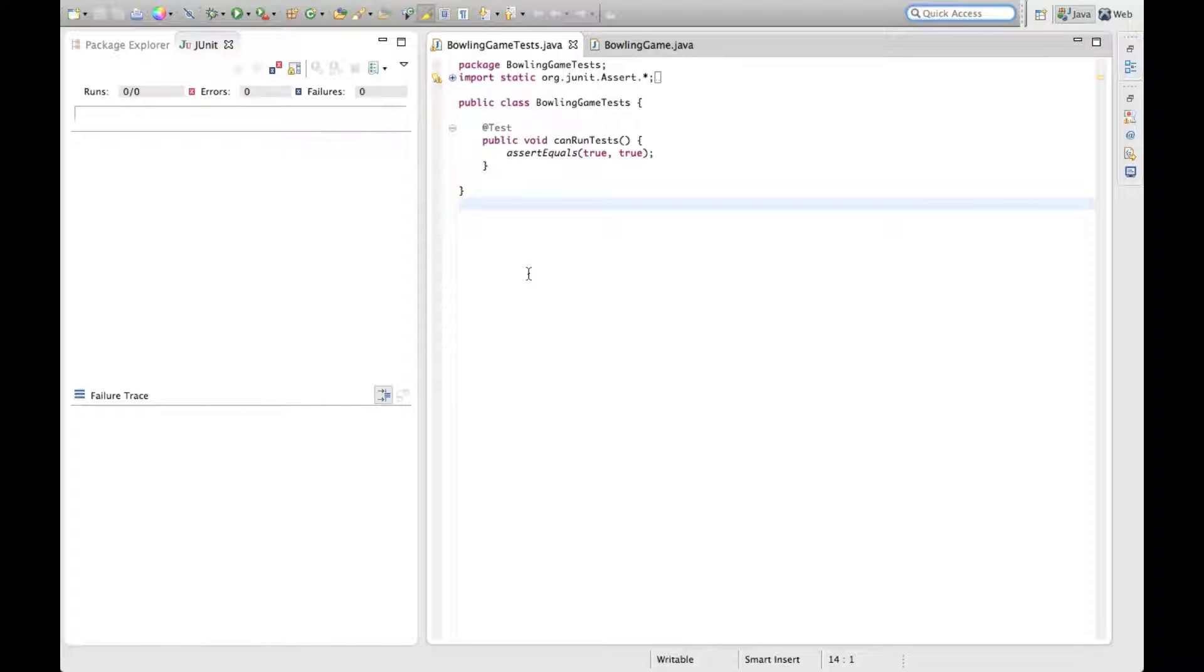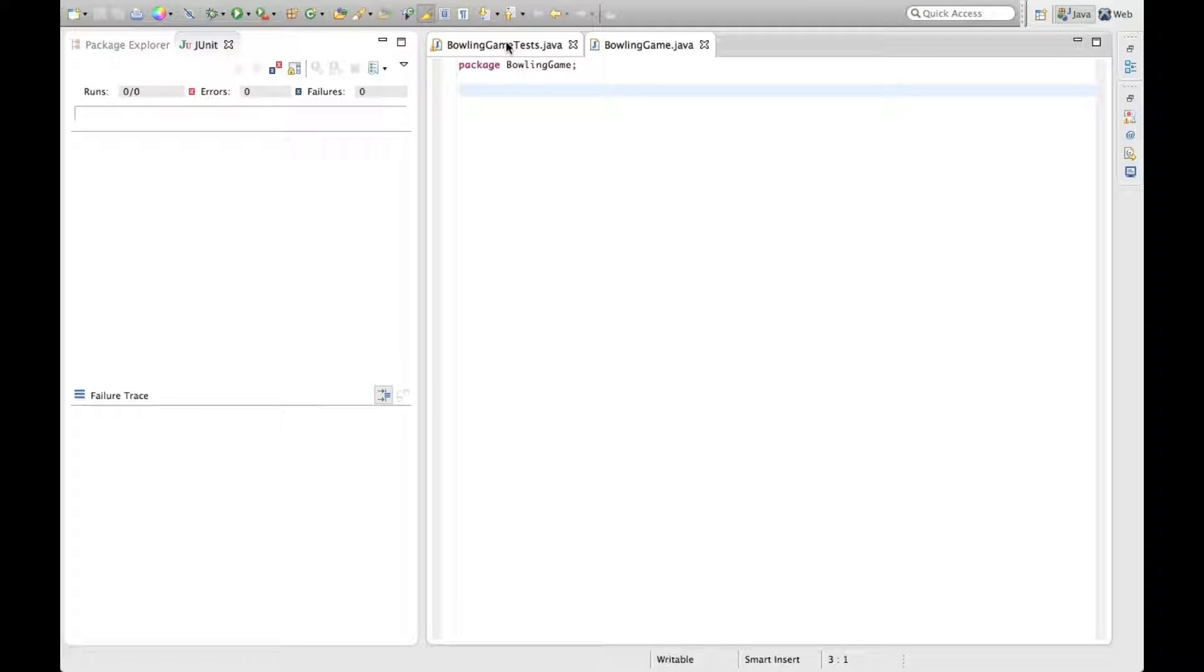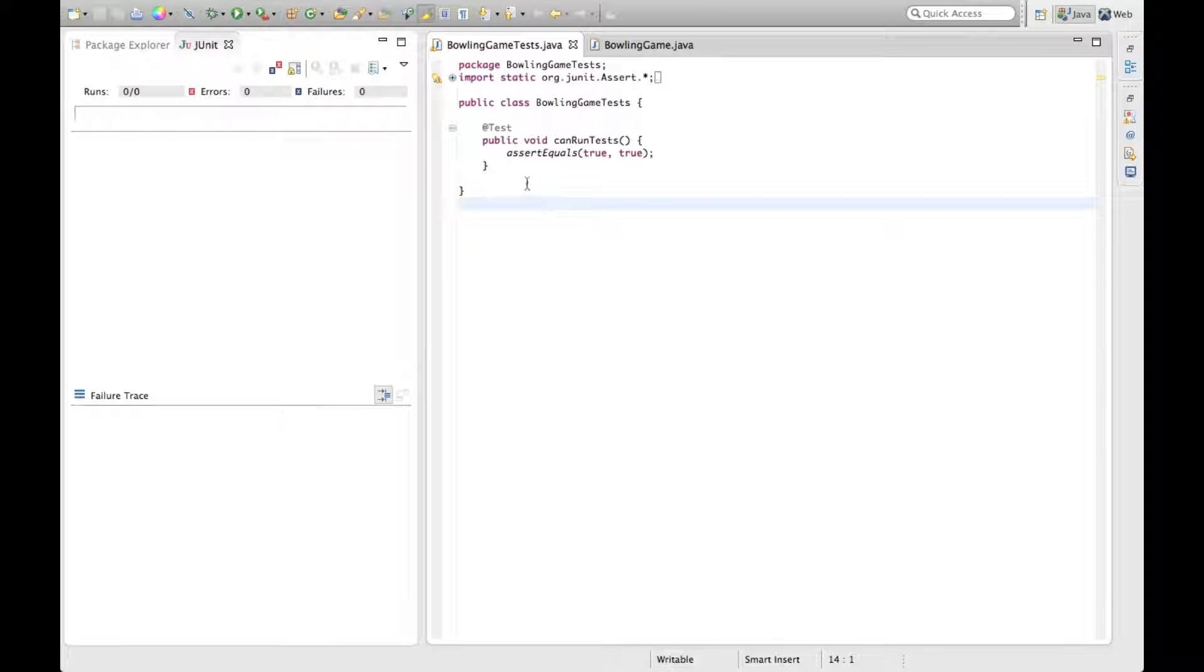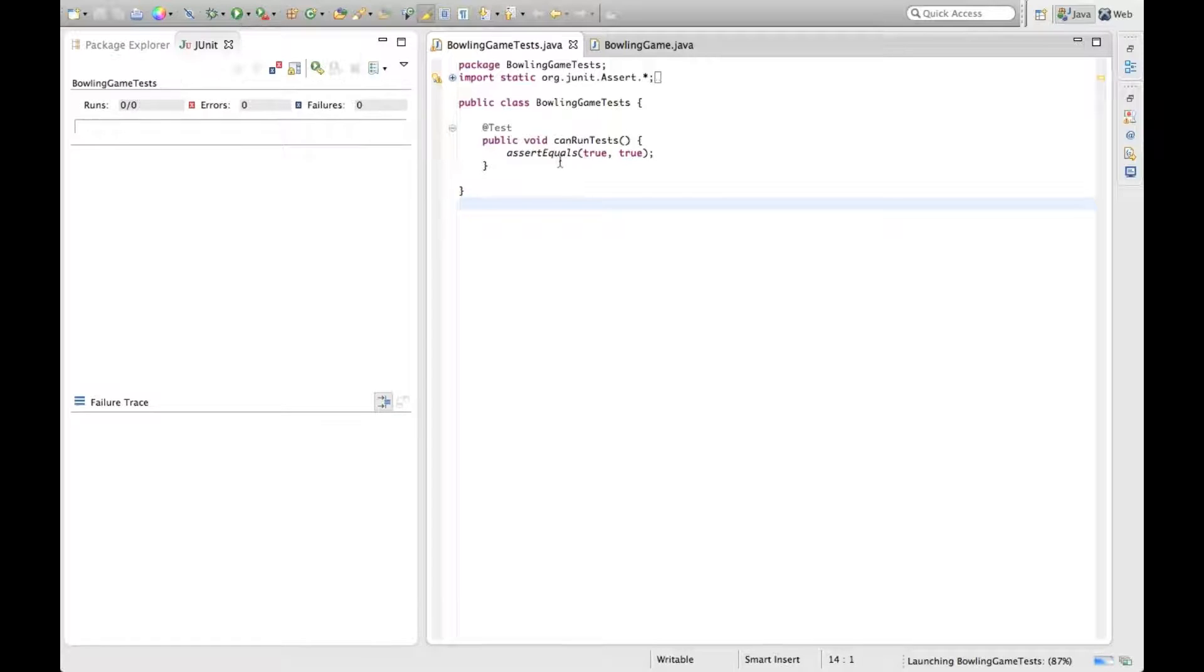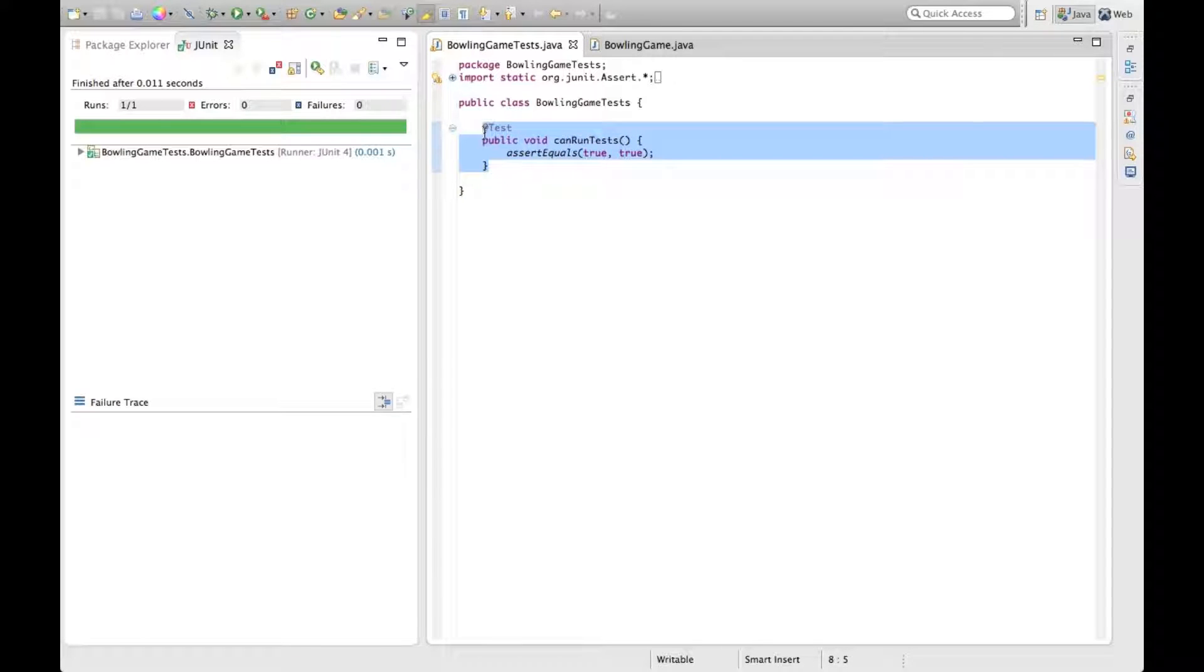So you see I have the Eclipse IDE open here, and I haven't written any Java code in probably going on 15 years, so this should be pretty interesting. The first thing I've done in Eclipse is created the empty Java file for bowling game, and for tests I just want to make sure that the test runner works. I have this assert that it should always be true, and the test runner does work. So we can start with the kata.